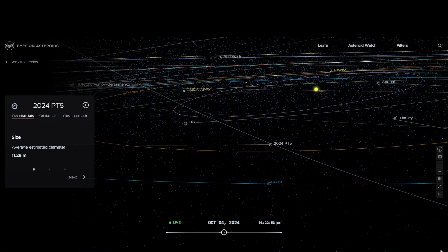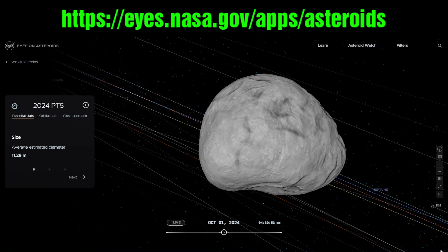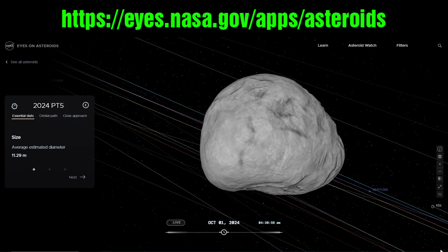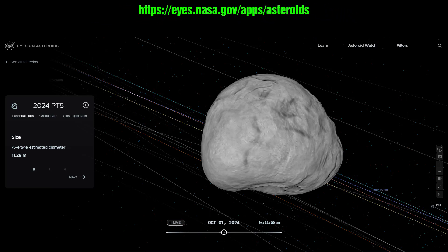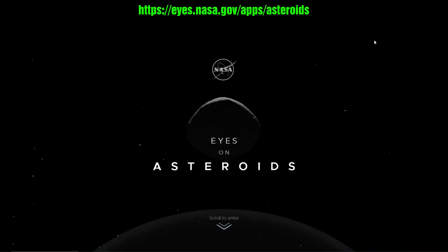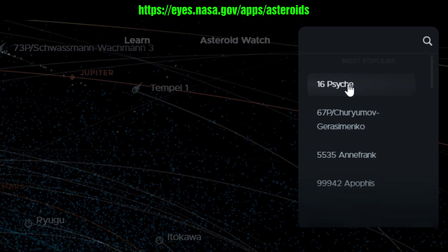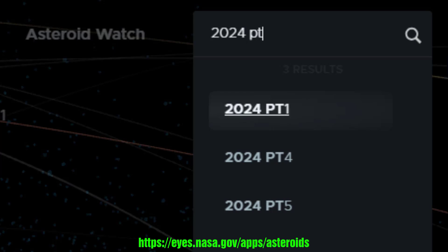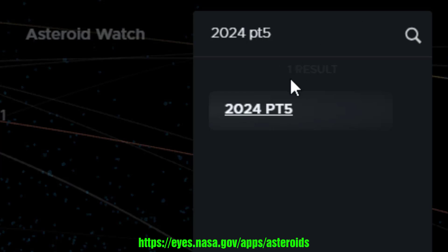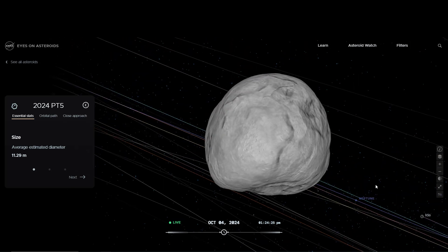Let's see how we got here. Head over to the NASA website — the address is eyes.nasa.gov/apps/asteroids. Go to that address and you'll get this generic site which talks about asteroids. Click to enter, then search for 2024 PT5, and there it is. Click on that and there we go.